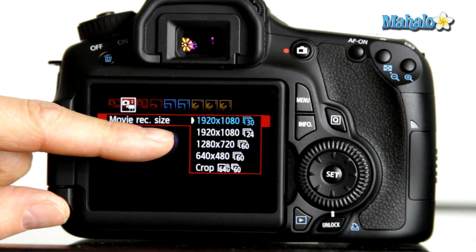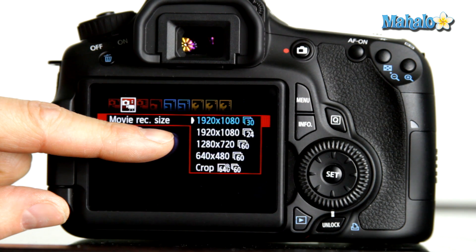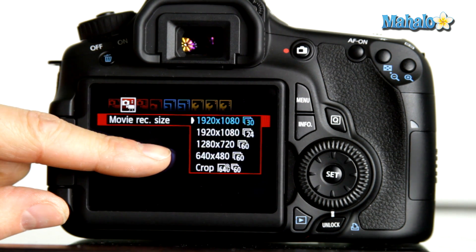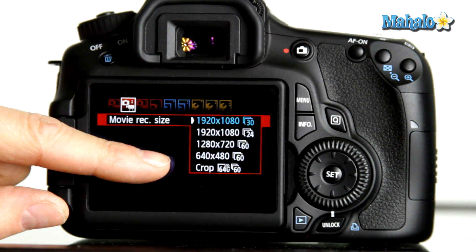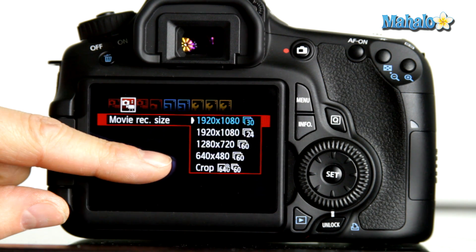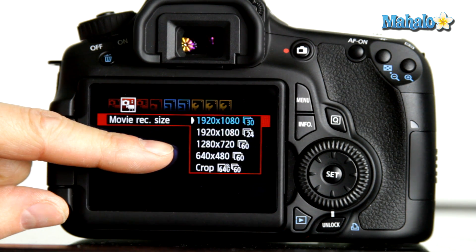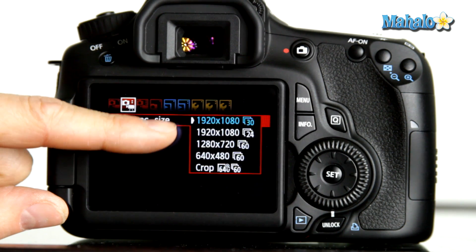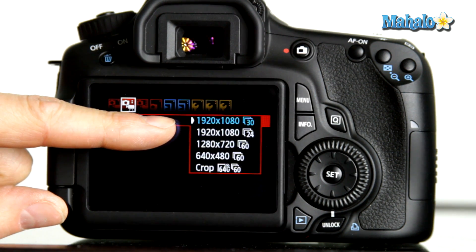60 frames a second is actually slow motion and will be played at a reduced resolution of 720p. I don't recommend shooting in these reduced resolution modes because you just won't see the quality of the camera, and you can always reduce your frame size in post-production. So I recommend shooting in one of the fuller resolution modes.